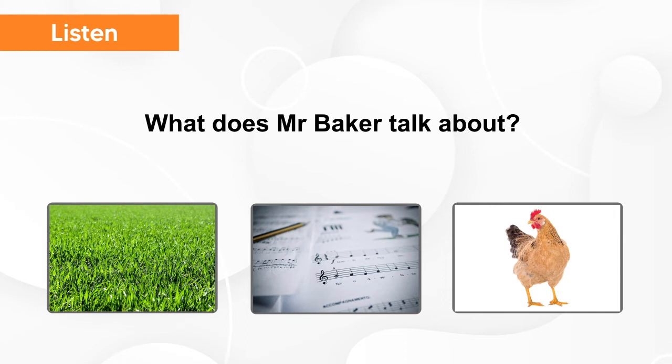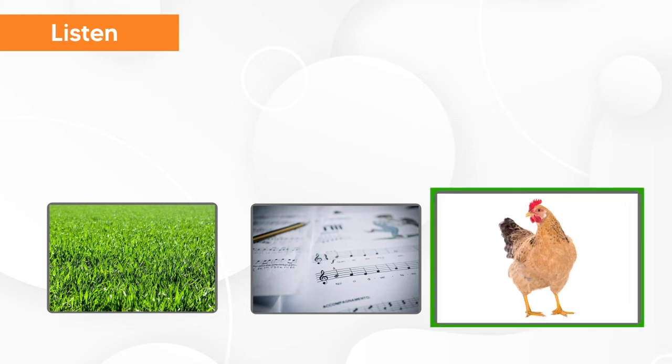What does Mr. Baker talk about? Chicken.